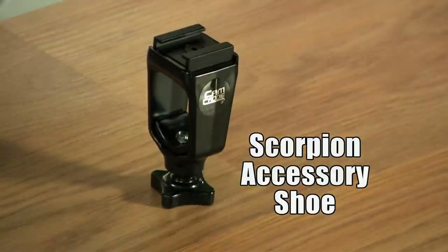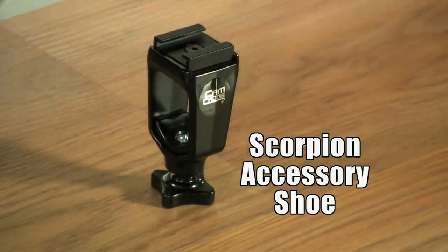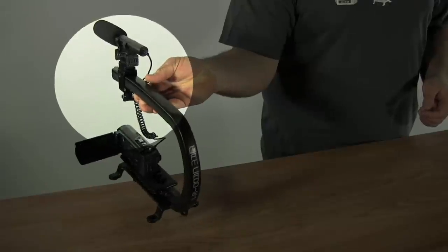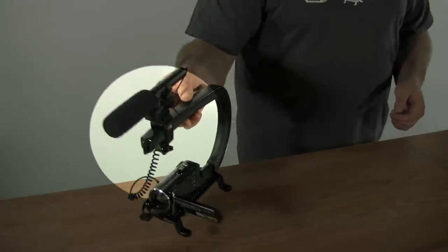This is the CamCaddy Accessory Shoe. It is a very simple and effective way to mount all of your gear directly onto the Scorpion.